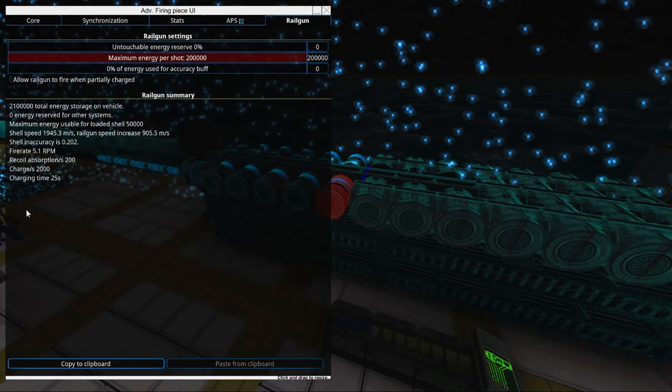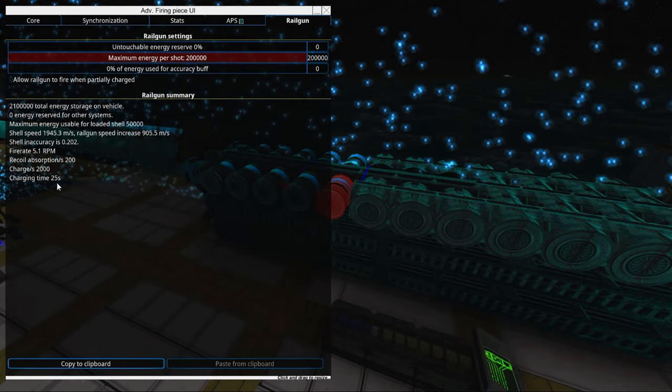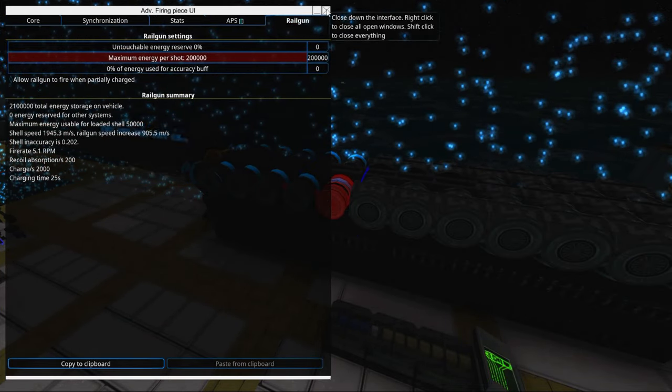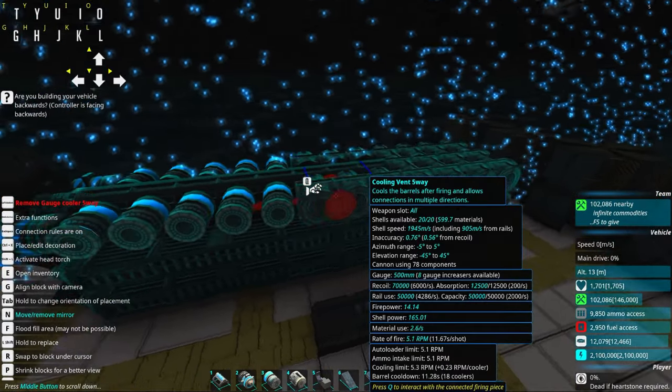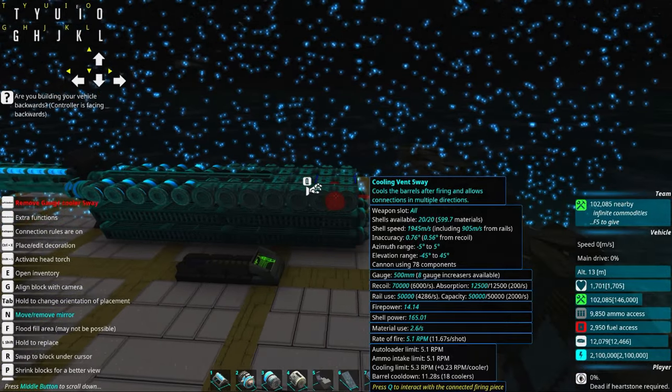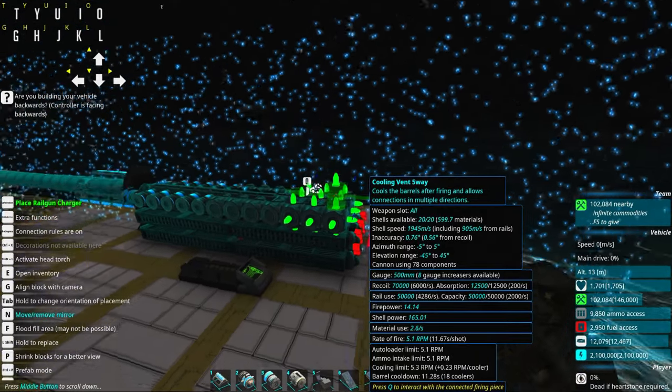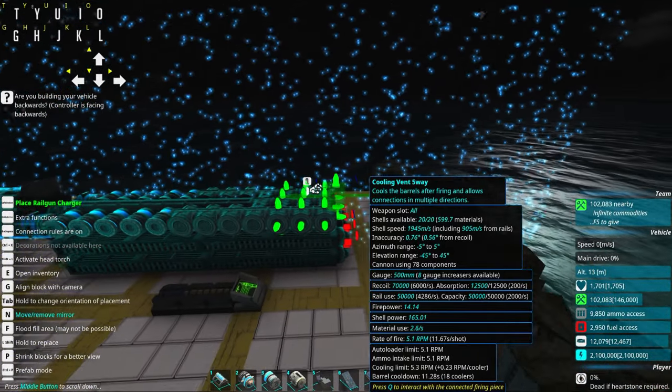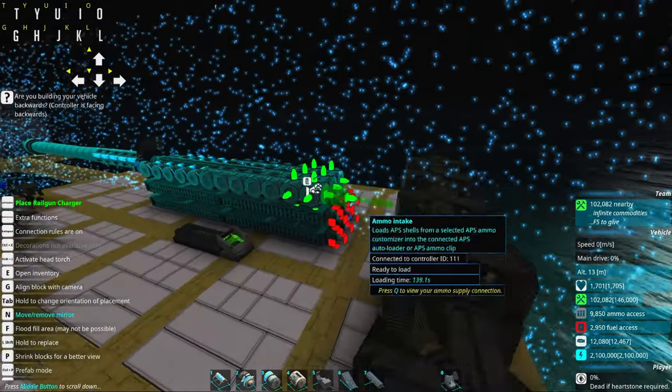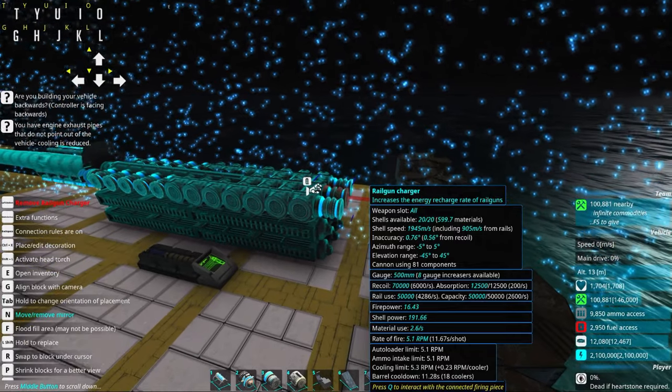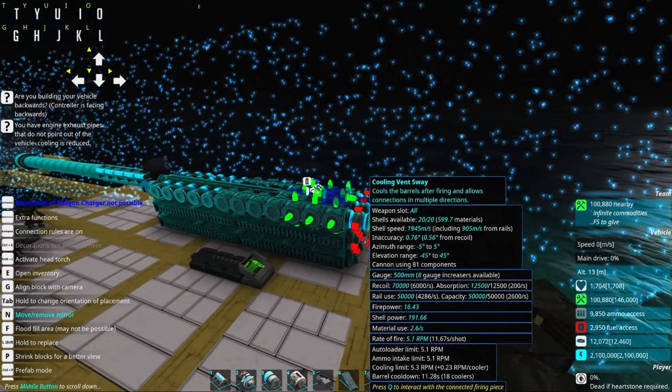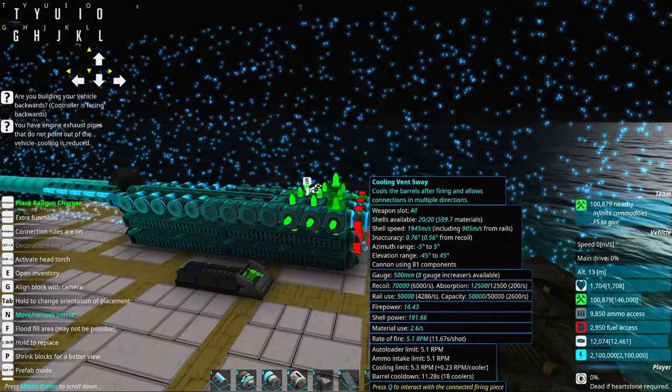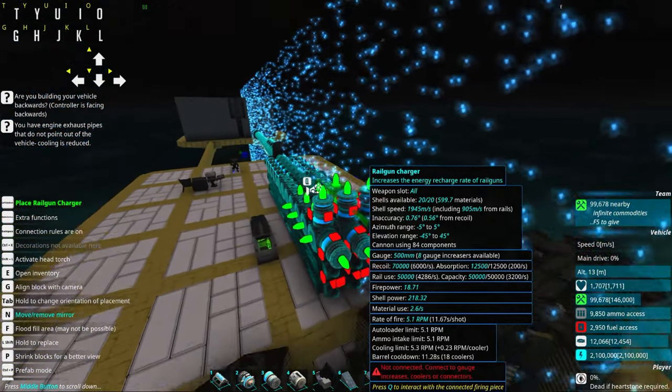So if we go into the railgun we can see that the charging time is now 25 seconds. This value should be exactly the value specified which is 11.67.